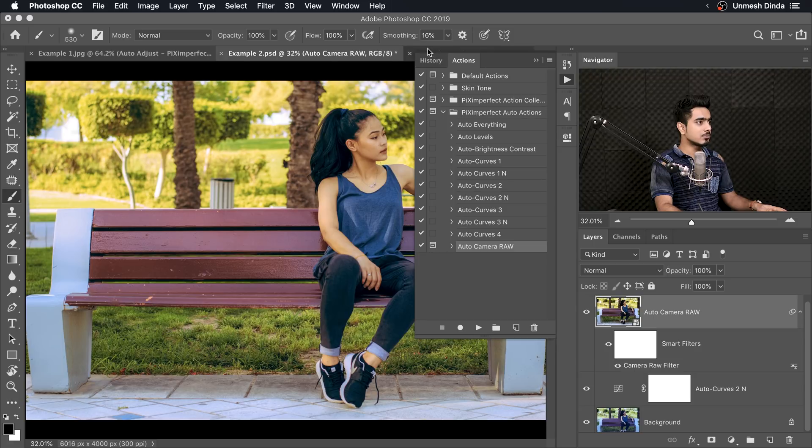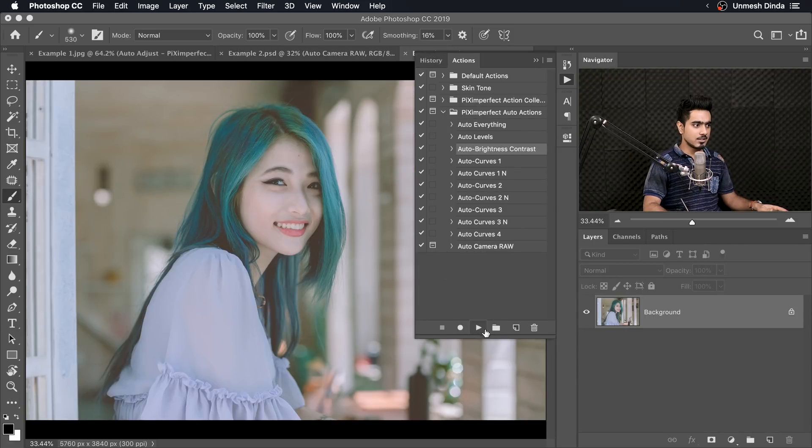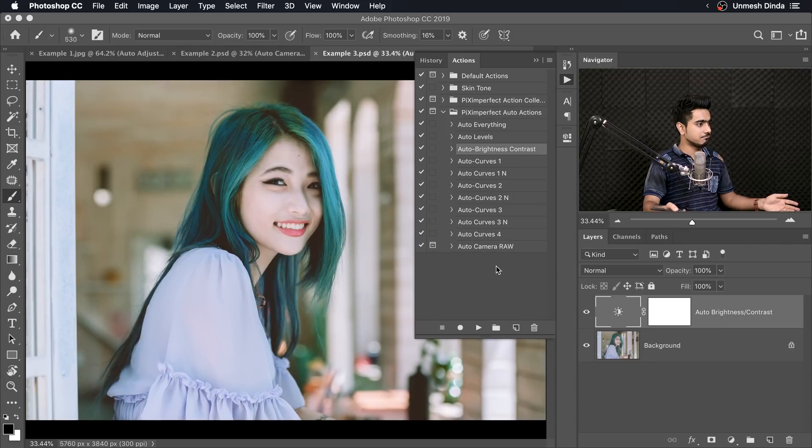Let's move on to the third one, third example. It's right over there. And in this case, I'm going to use Auto Brightness and Contrast and just play it. And it works amazingly.